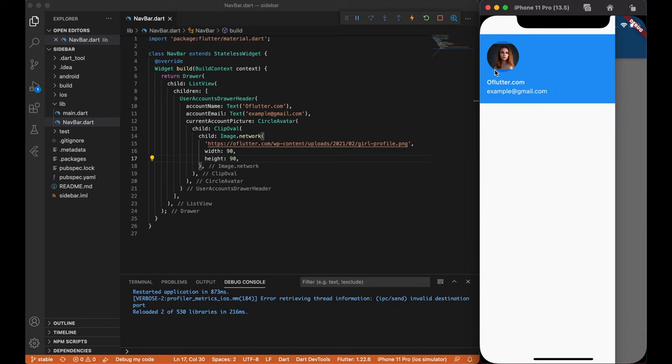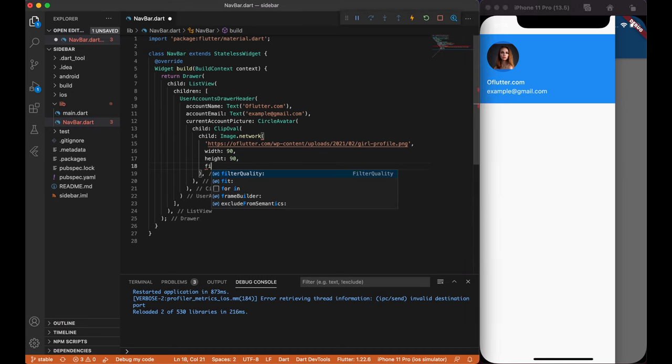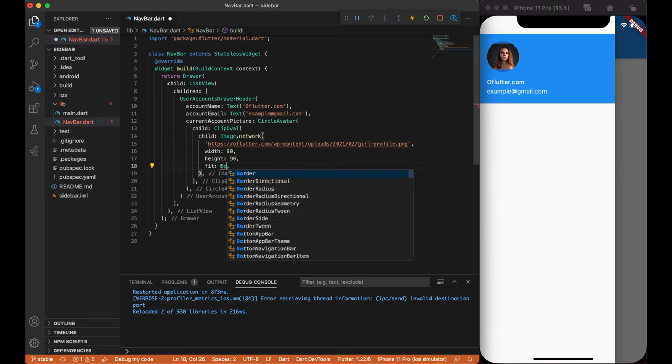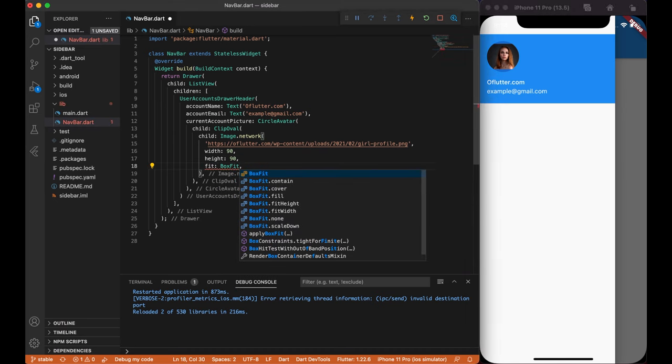Next, we need to cover whole area, so let's add an additional parameter fit boxfit.cover.